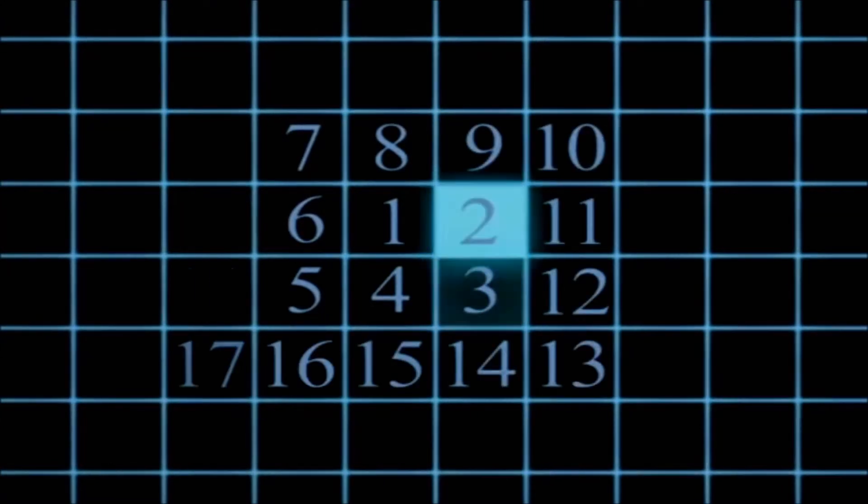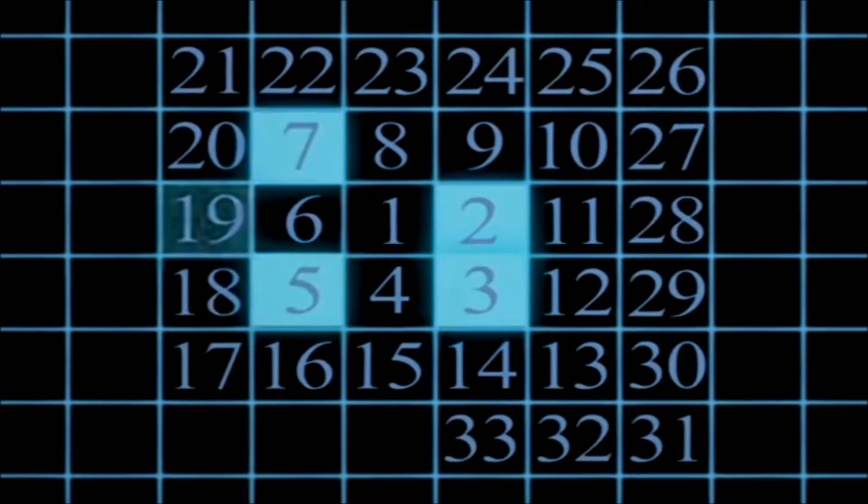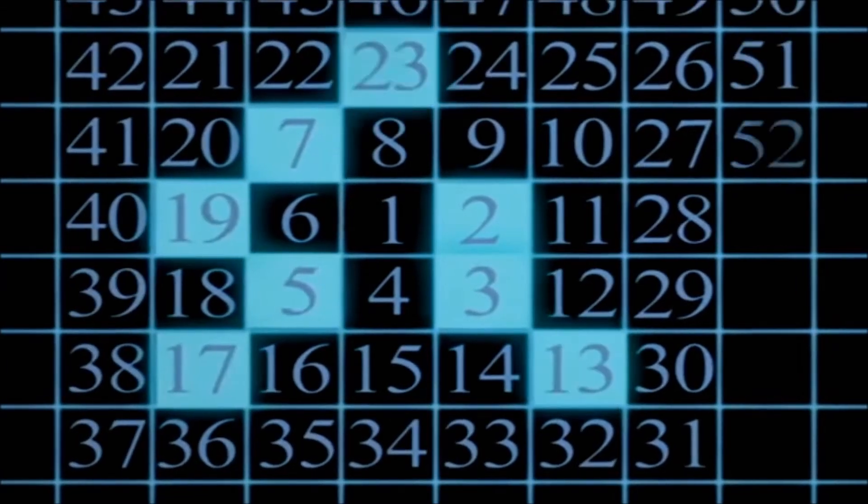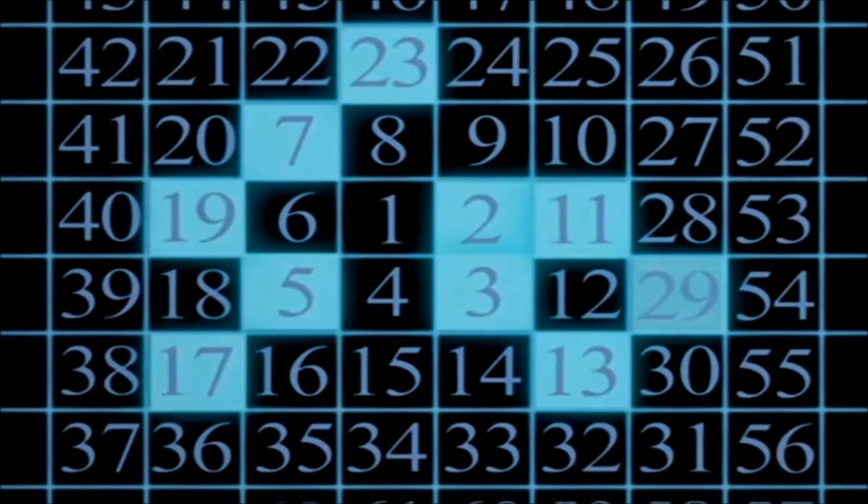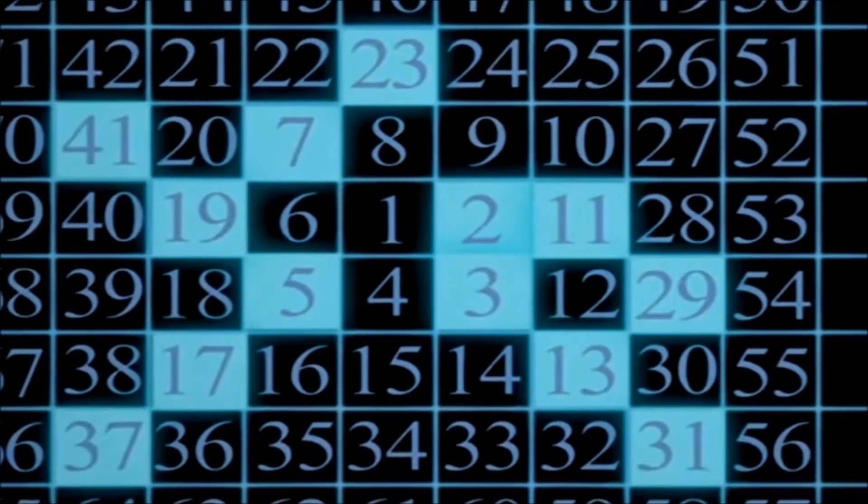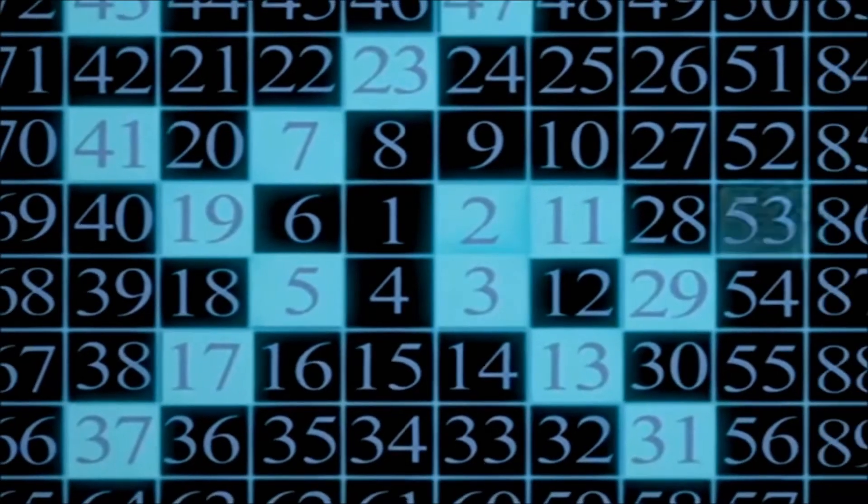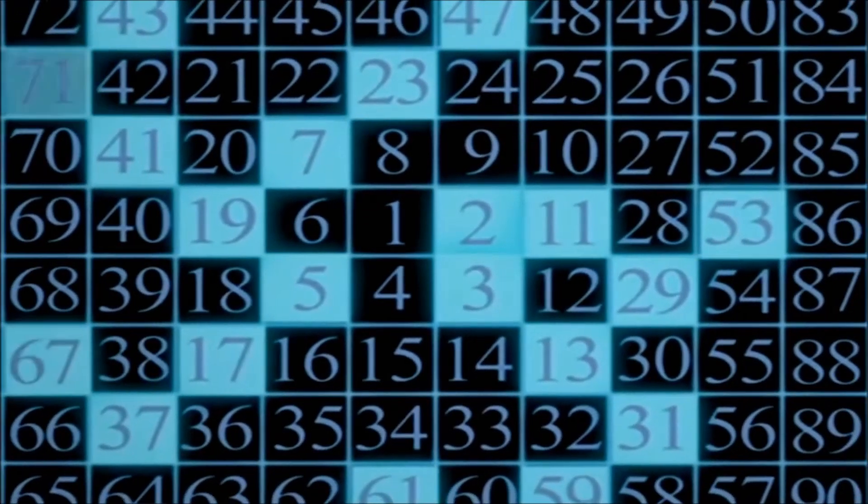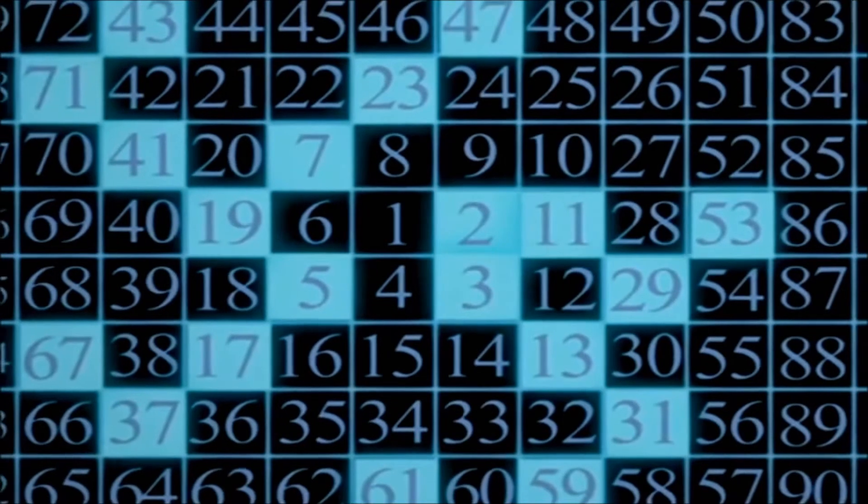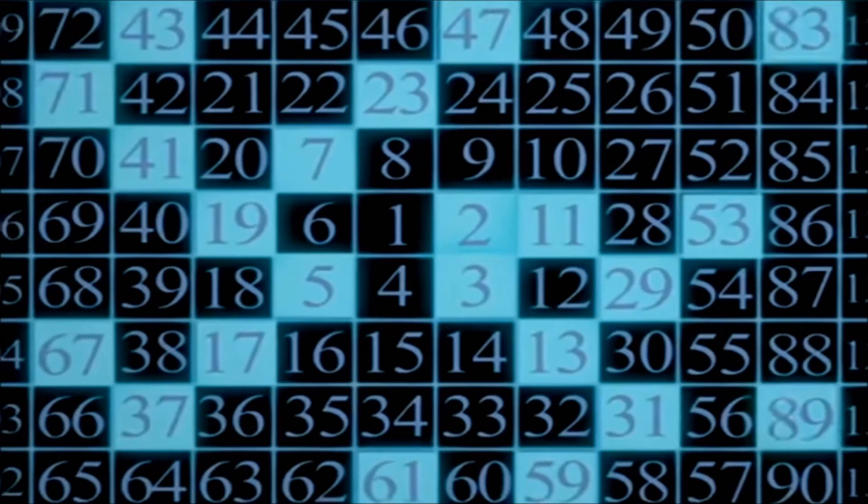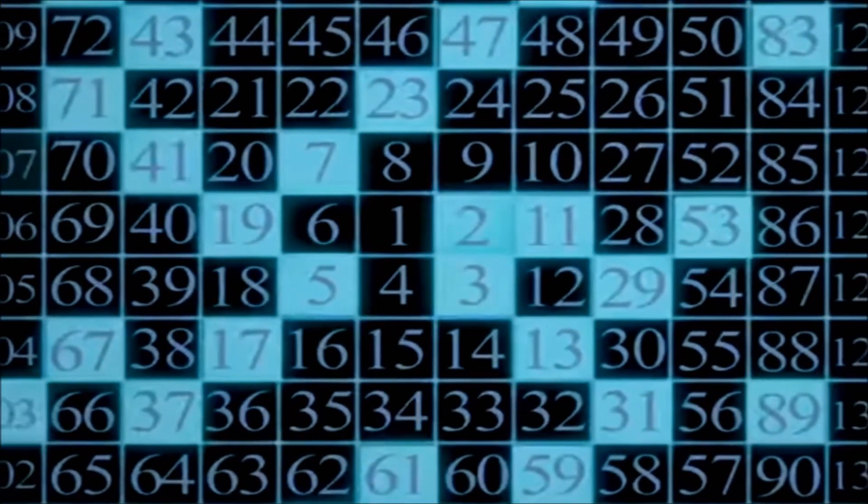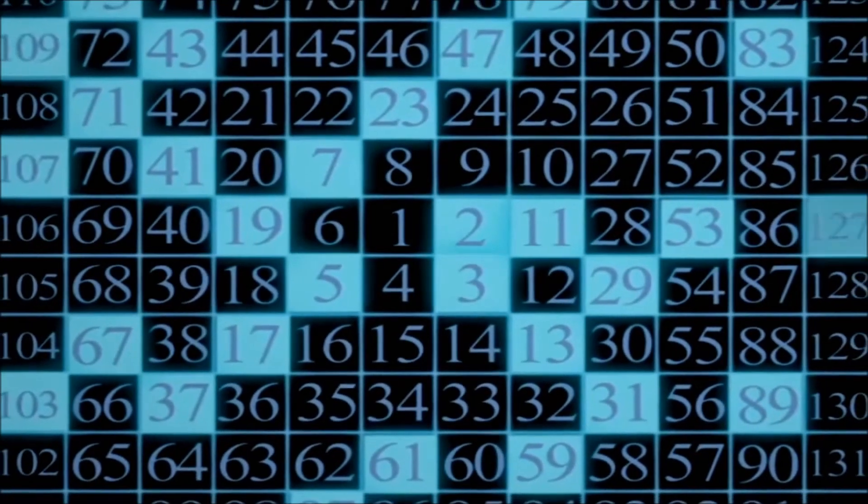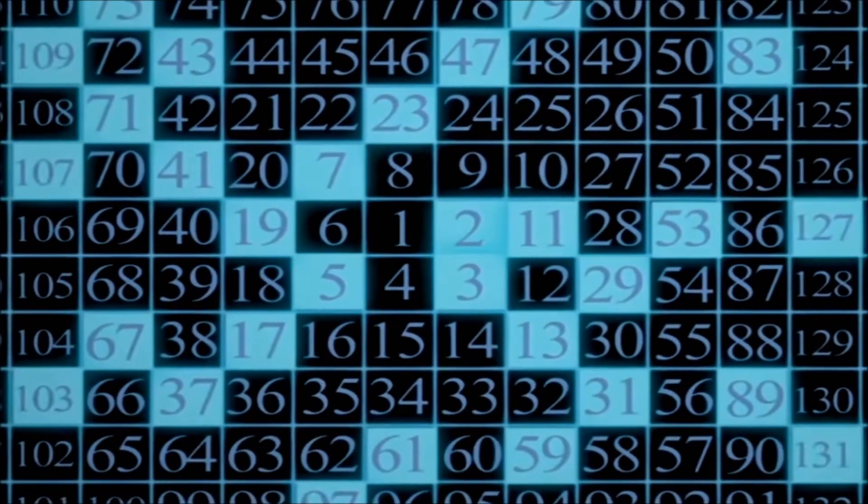The Ulam spiral, or prime spiral, is a graphical depiction of the set of prime numbers devised by mathematician Stanislaw Ulam in 1963 and popularized in Martin Gardner's Mathematical Games column in Scientific American. It is constructed by writing the positive integers in a square spiral and specially marking the prime numbers.